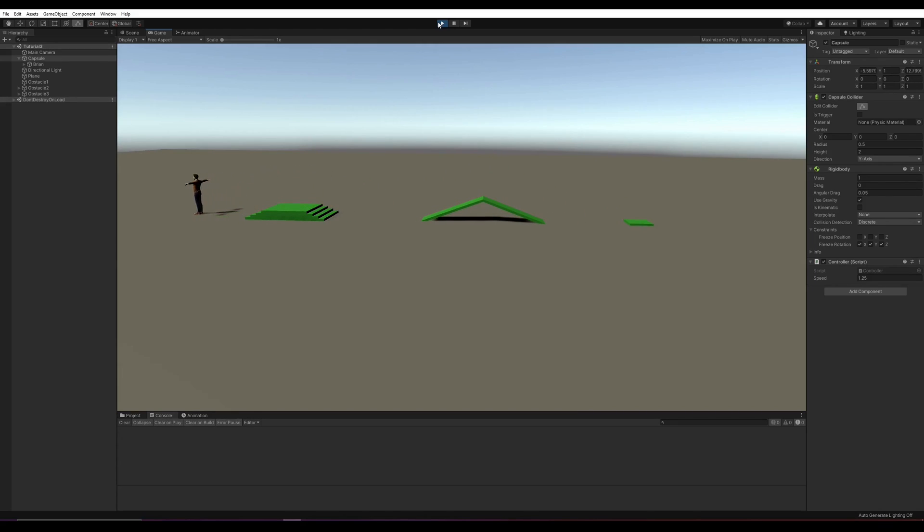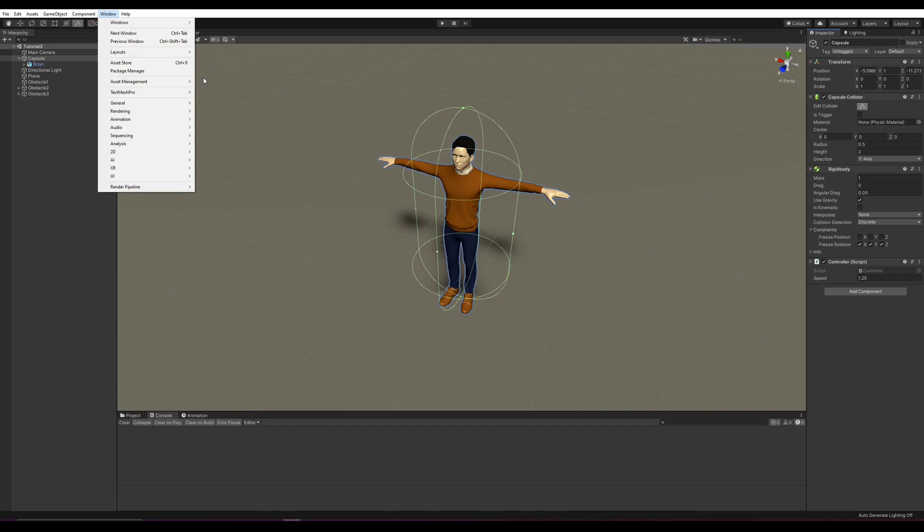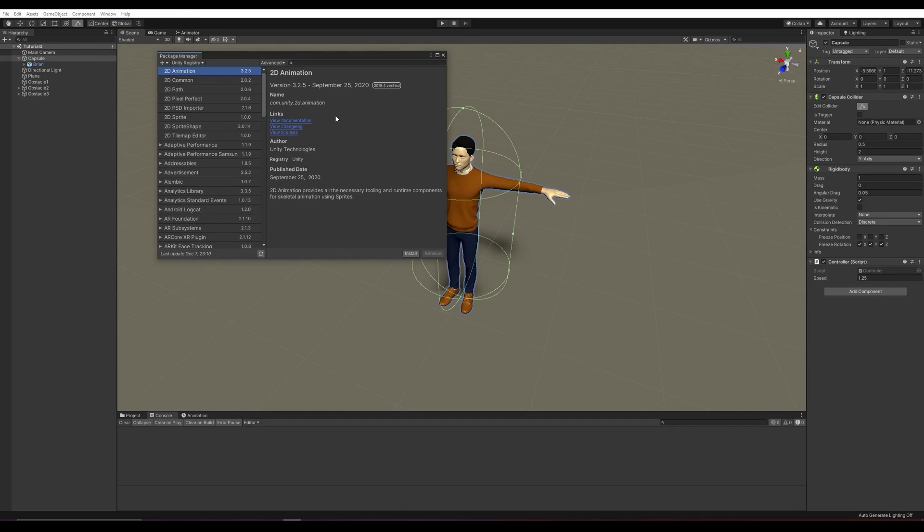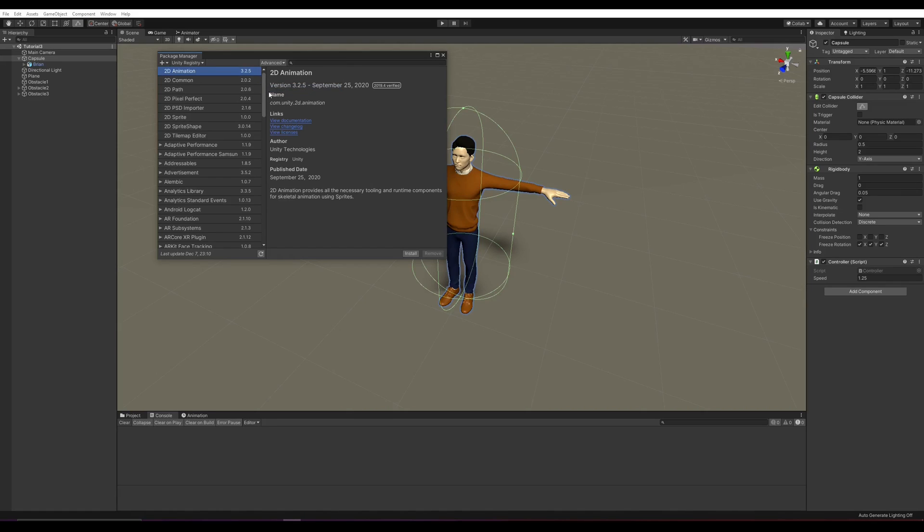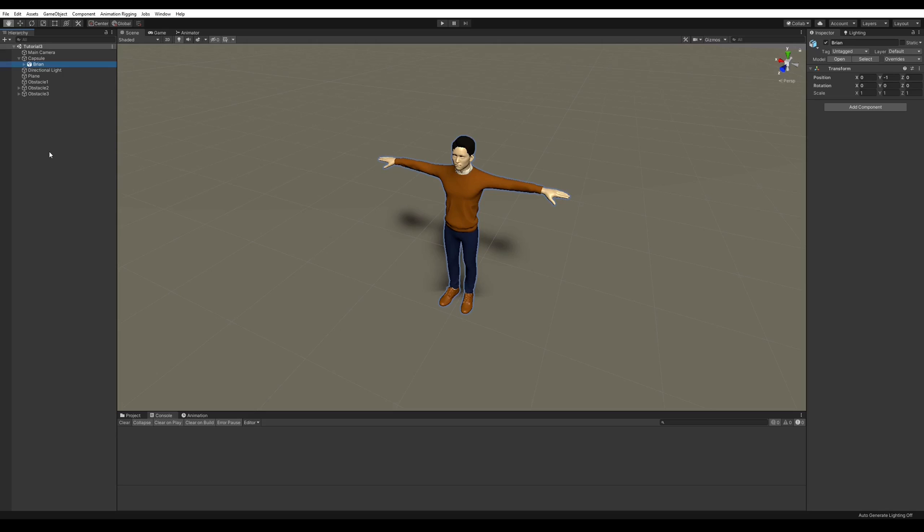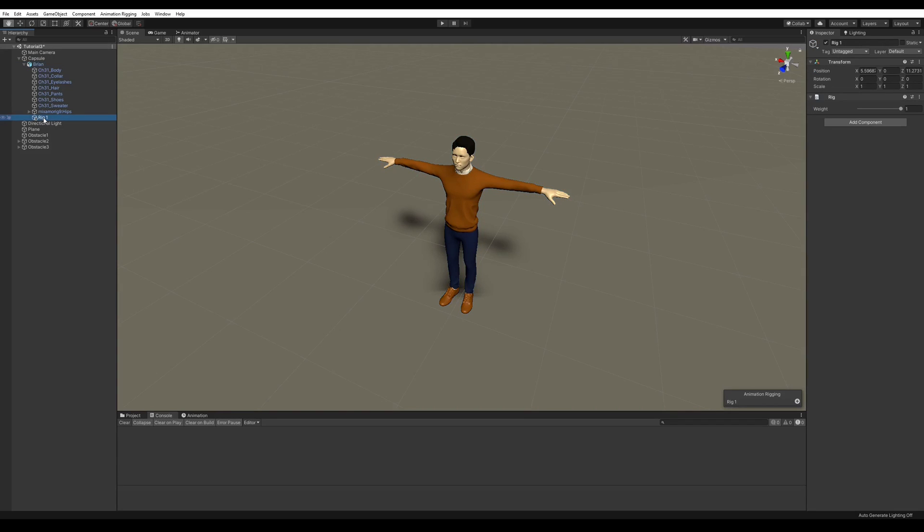The final step of the setup is to install the animation rigging package. There are plenty of videos explaining how this works. But in the mainline, you need to go in Window, Package Manager. Make sure that you can download preview packages. And just download the package. After you've waited forever, you should have a new tab on the top. It should contain Rig Setup. So you just select Brian and click on Rig Setup. It will create a new empty game object with a Rig component onto it.